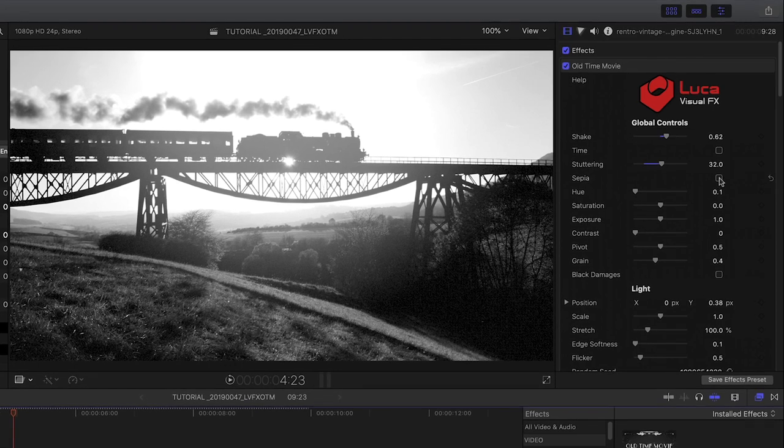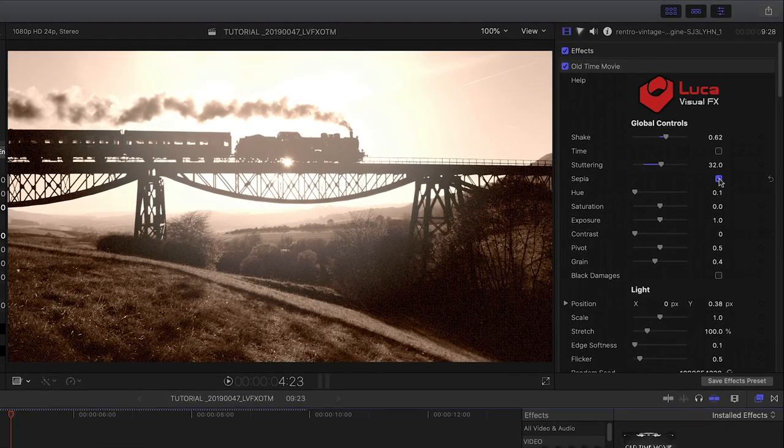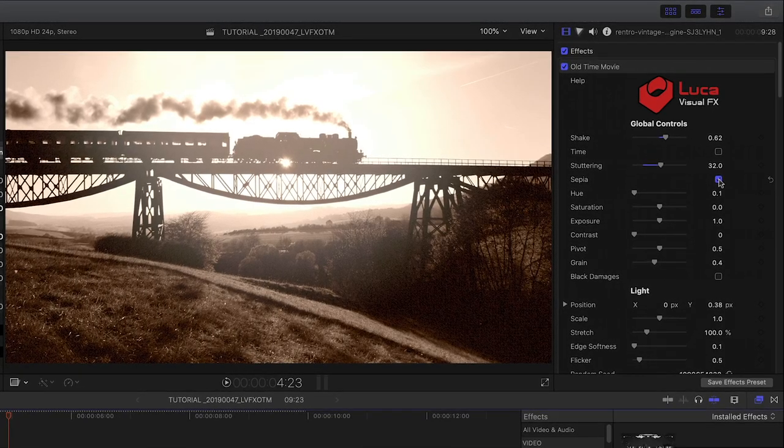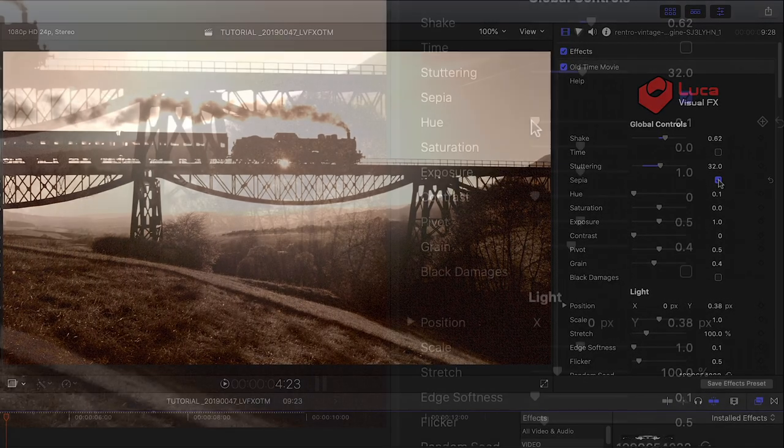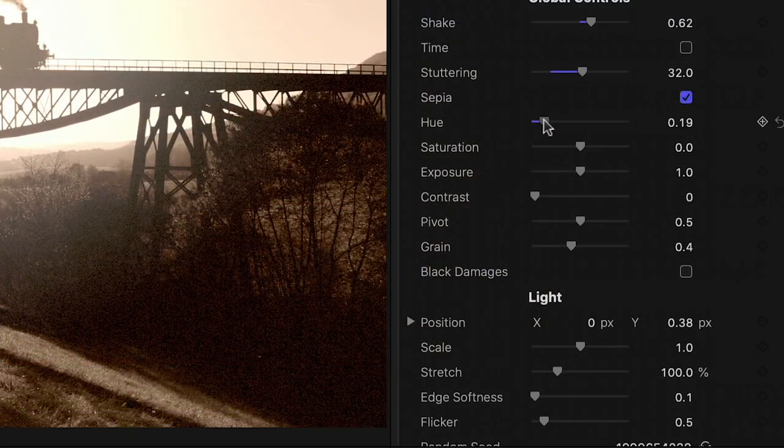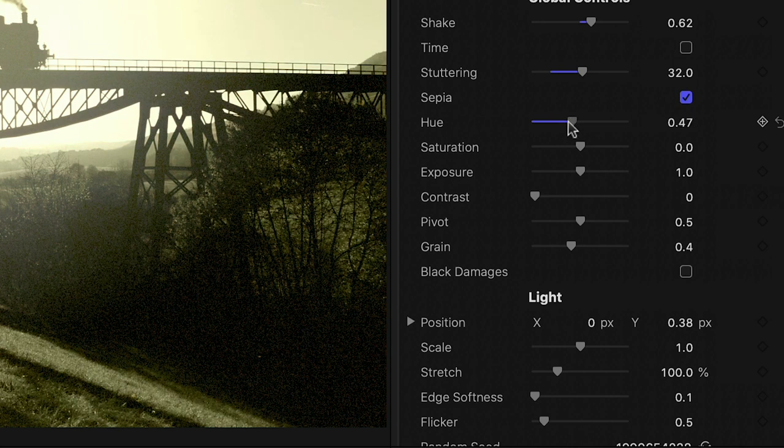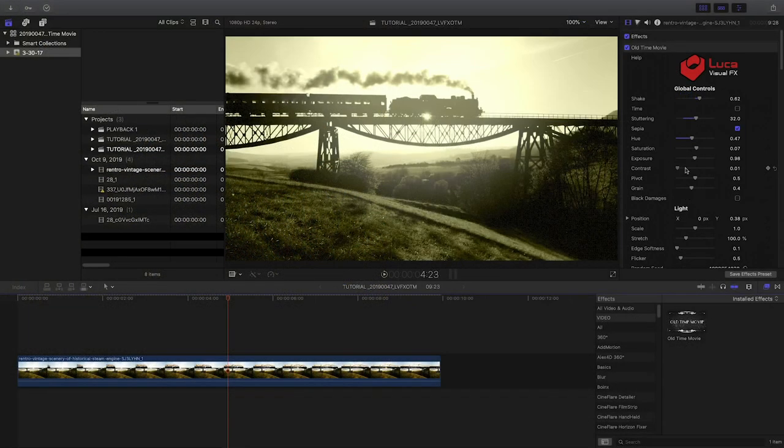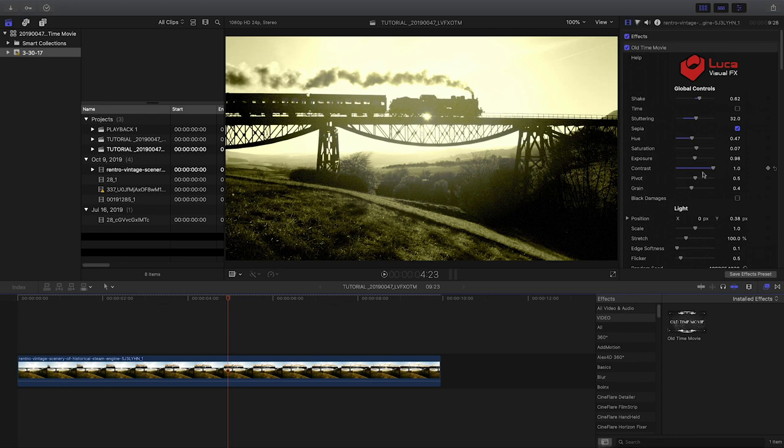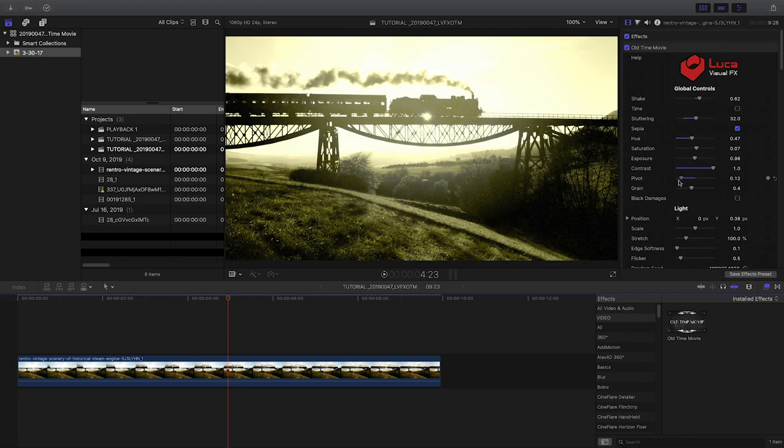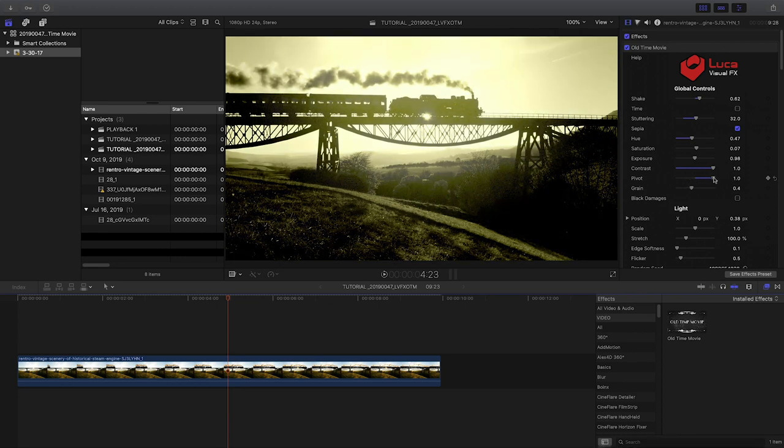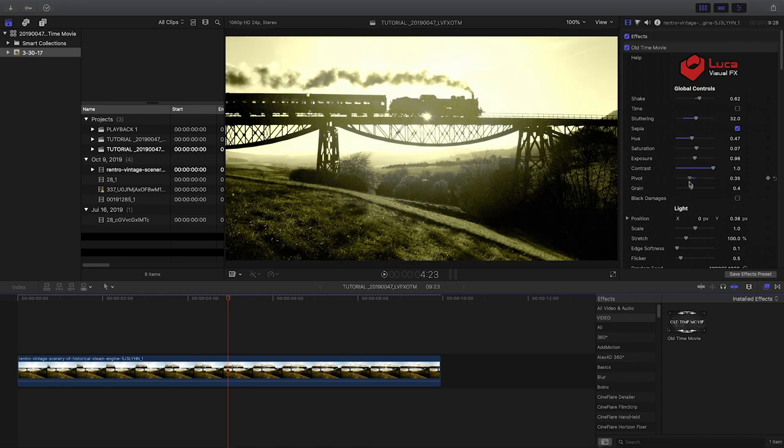Next, I can toggle on a sepia look. I can stick with the default or adjust the hue, saturation, and brightness to get a different color. There is a contrast slider plus a pivot slider for the contrast adjustment.